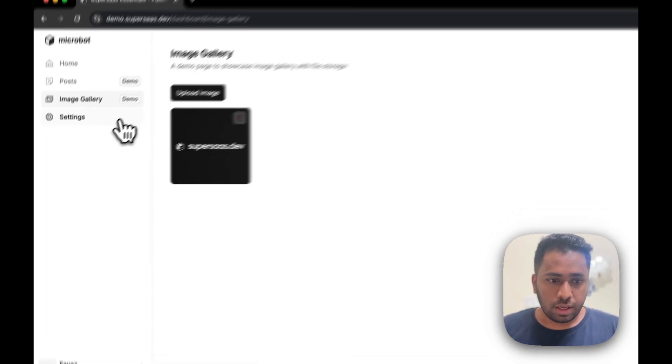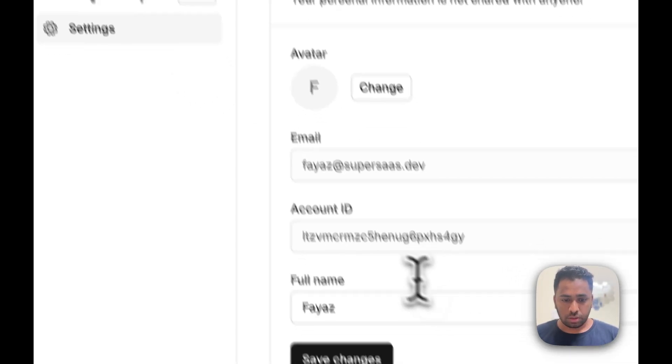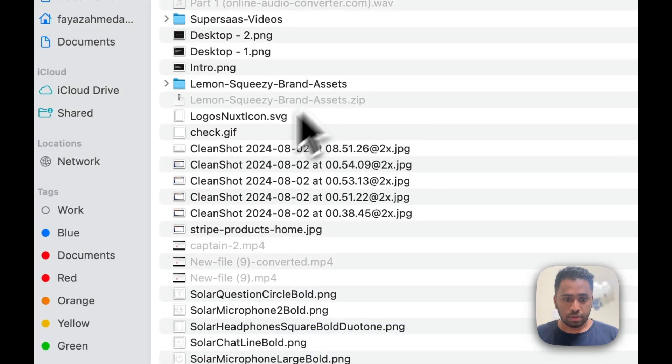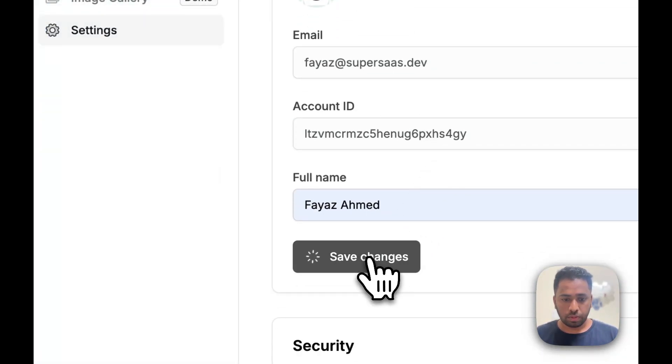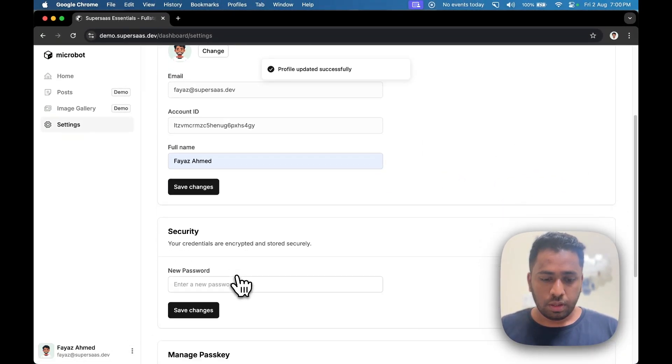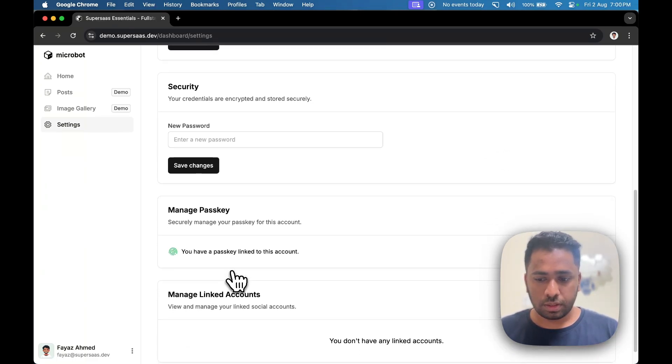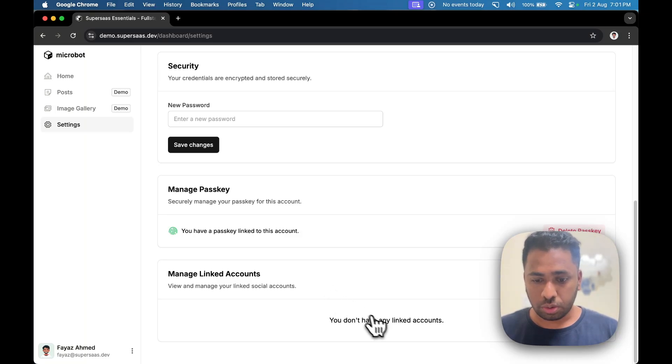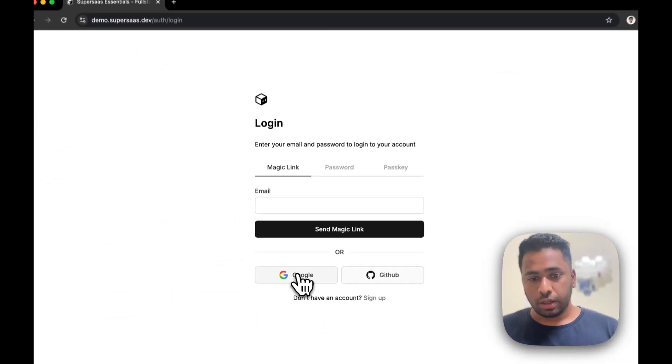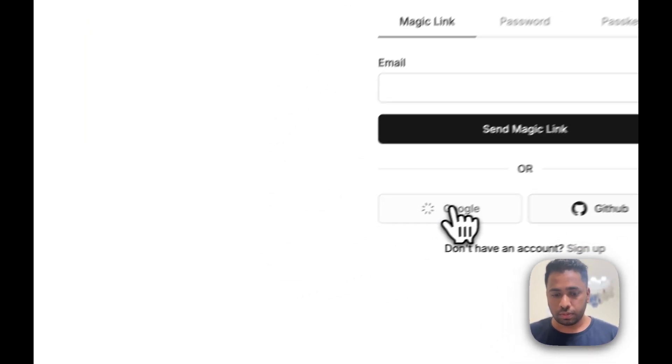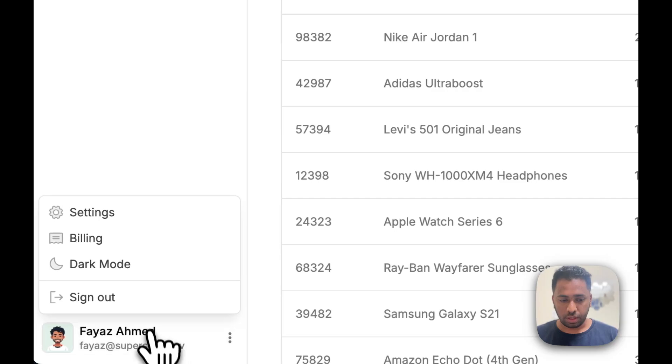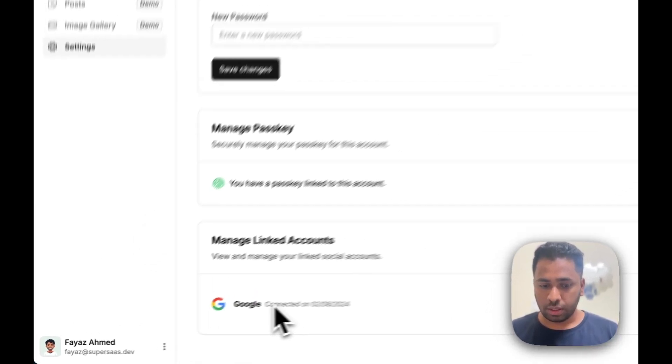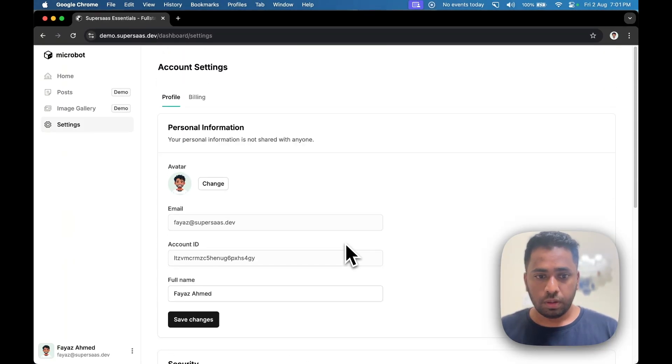And then I have the settings page. You can update your name, add an avatar, and it gets updated in real time. Users can update their passwords from the settings and delete passkeys as well if you have used them. In case you have used a social account, they'll show up here as well, which you can unlink. Let's do that quickly. And log in with the same email. If the email ID matches, your account gets linked. So I get signed into the same account, and you can see that I am now linked to my Google.